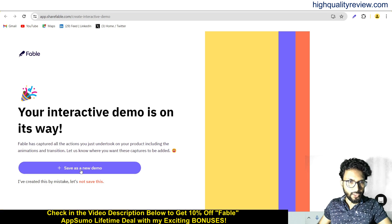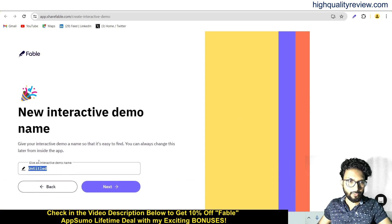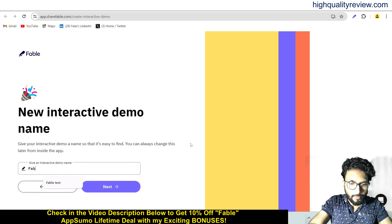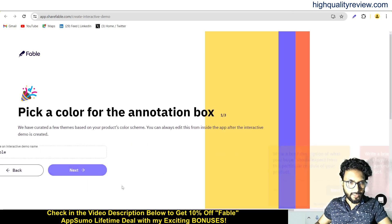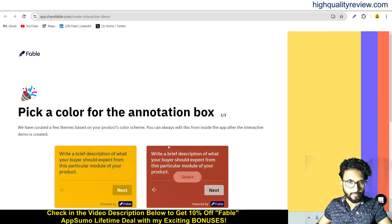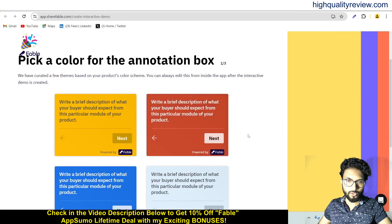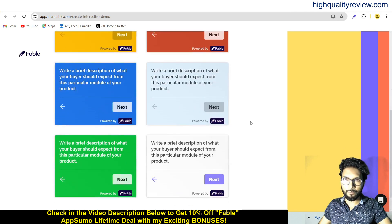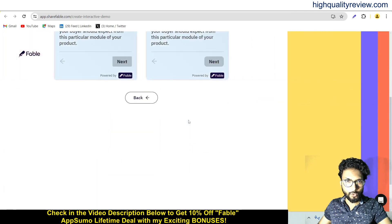Save as a new demo. Here we need to give it a name and pick a color for the annotation box. These are templates — choose which template you want. For example, I want to go with this one. This is good.